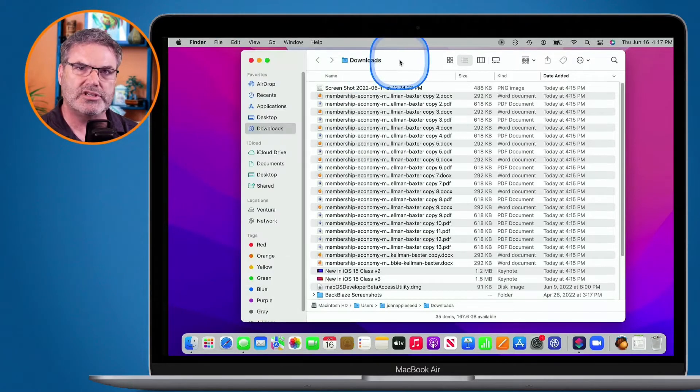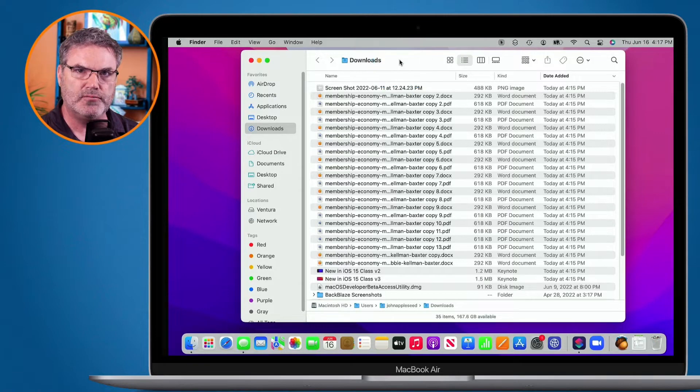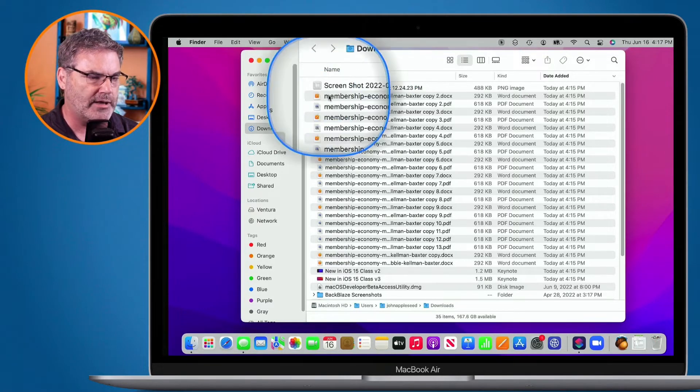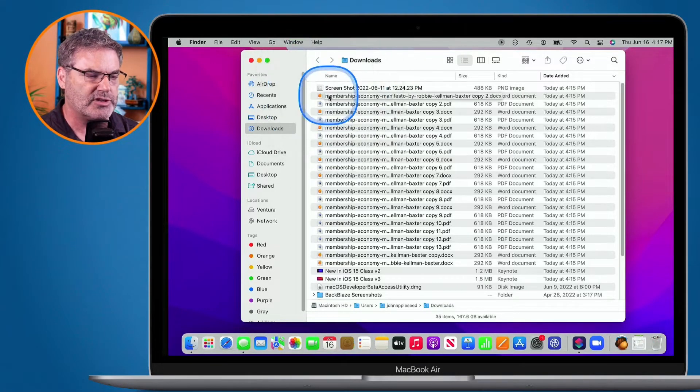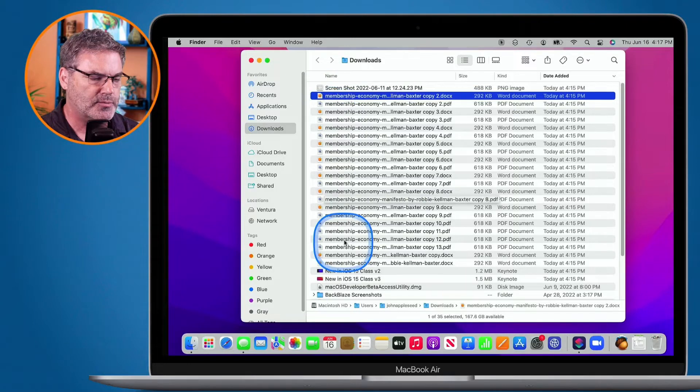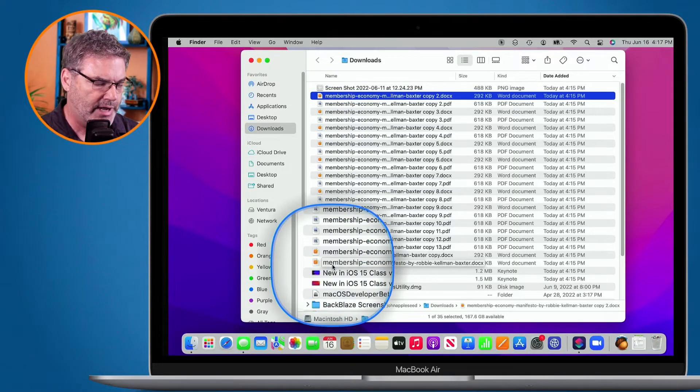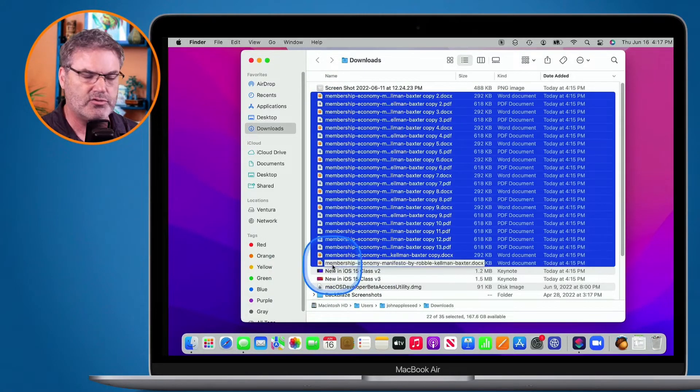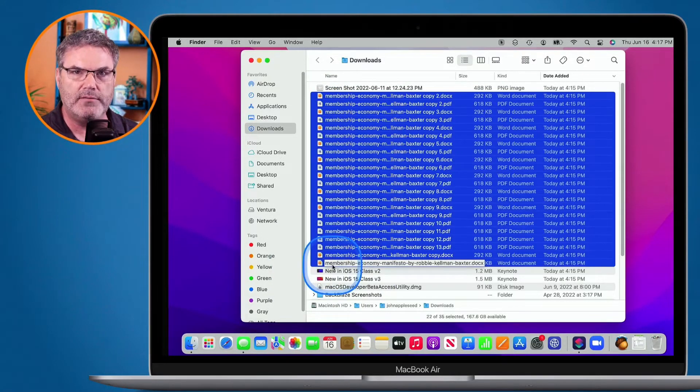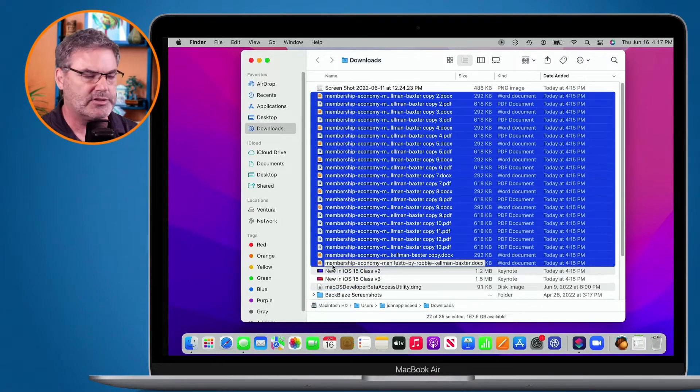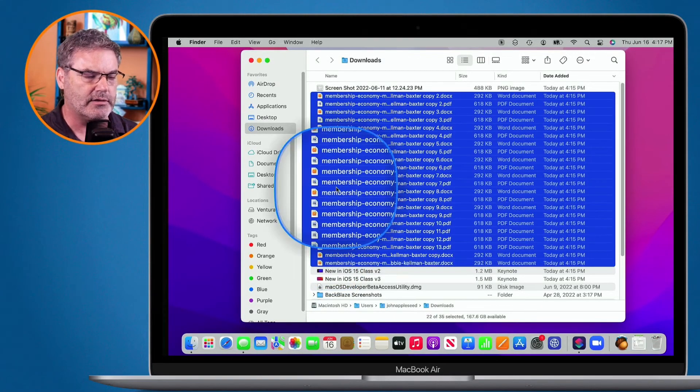All I need to do is select the files that I want to move into a new folder. I'm going to go to my first file here and select it. Then I go over to my last file, hold down the Shift key, and select it. This selects all of the files in between. So now I have all of these files selected.